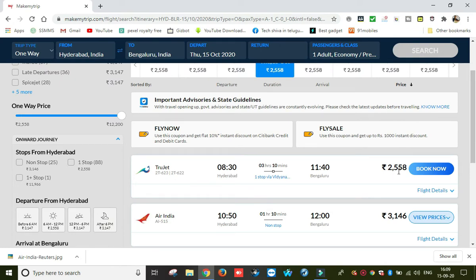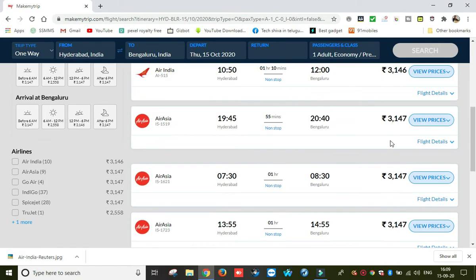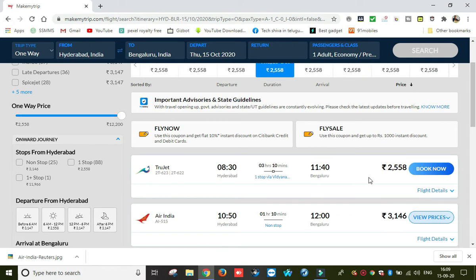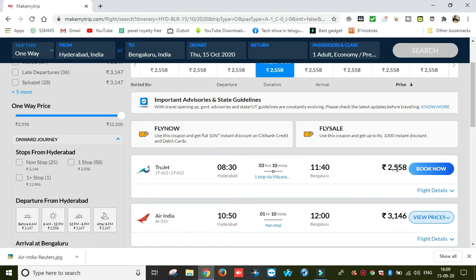First, we need to get the right flight. We will find the right flight rate. This is the right flight. If we have a good option here, we can check the price. This price is only for the right flight.